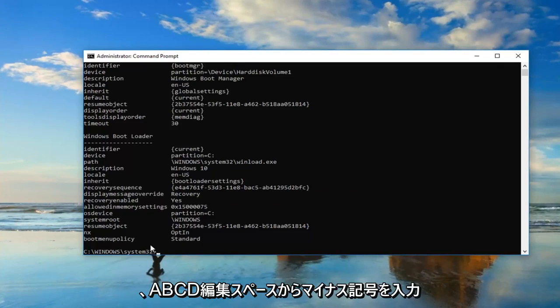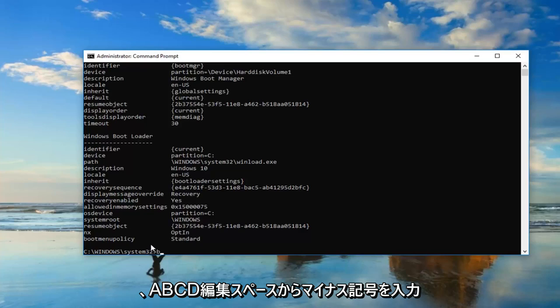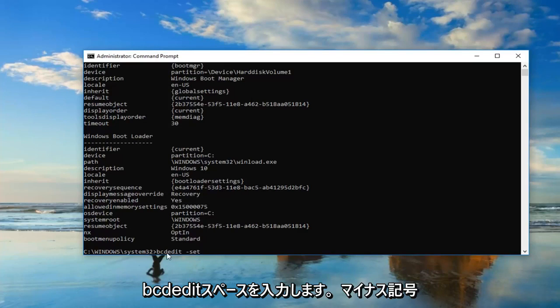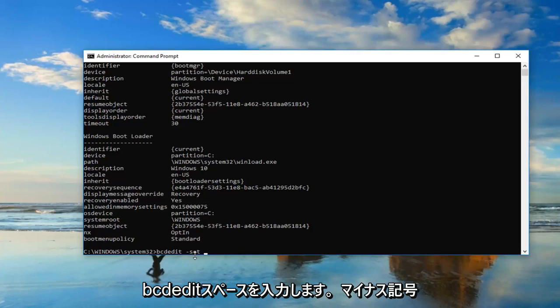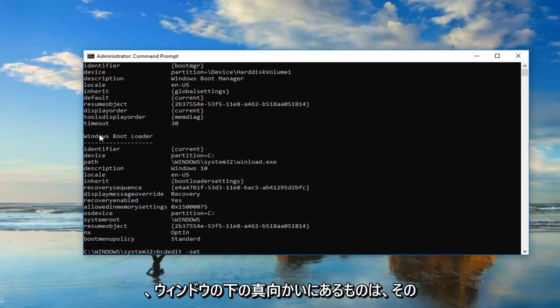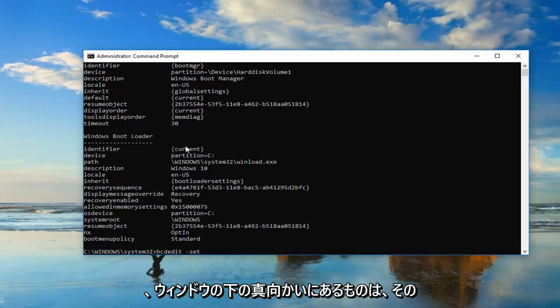Now you want to type in bcdedit space minus sign set, and then you want to do another space. So again, bcdedit space minus sign set. Now whatever is underneath identifier, or I should say right across from it, underneath Windows Boot Loader.